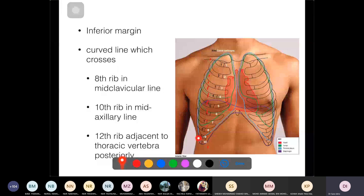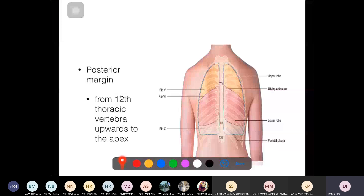The left and right parietal pleura are the same except where the left must accommodate the heart — the left turns laterally at the fourth costal cartilage rather than continuing straight down.